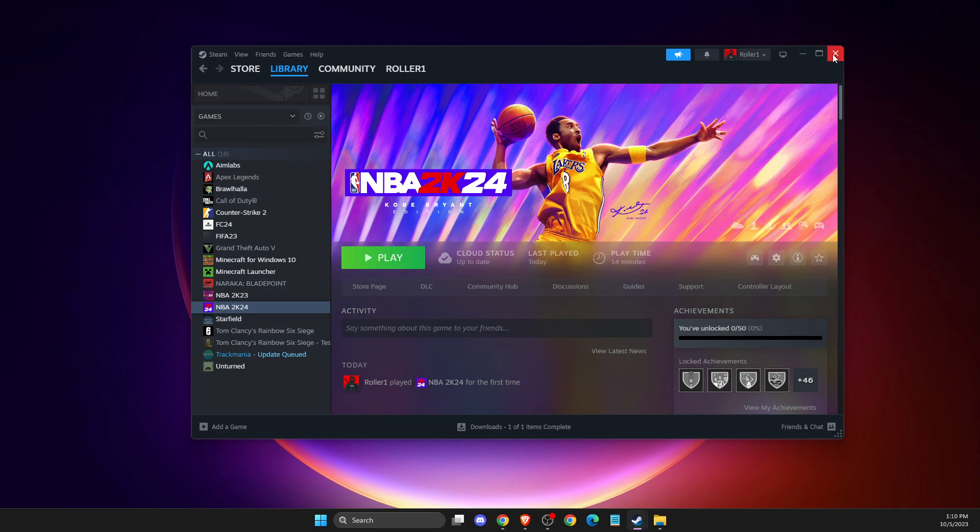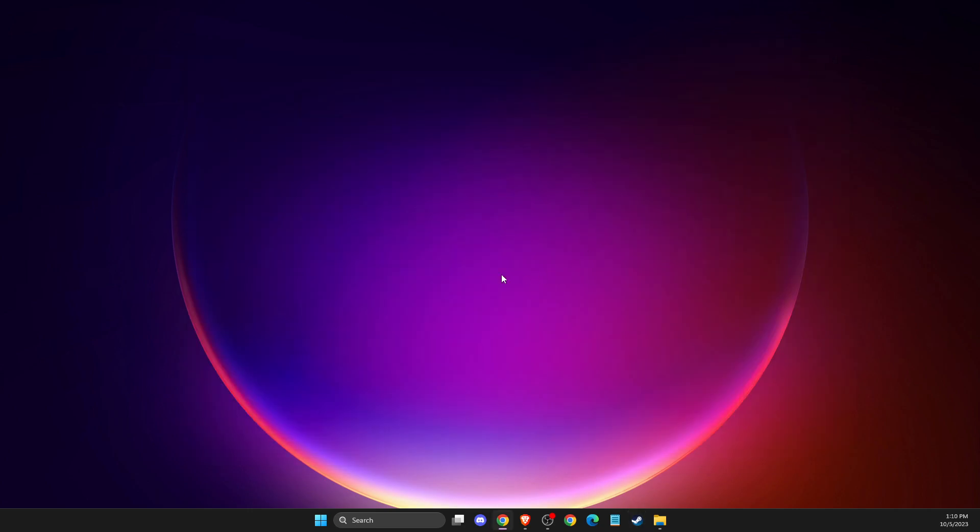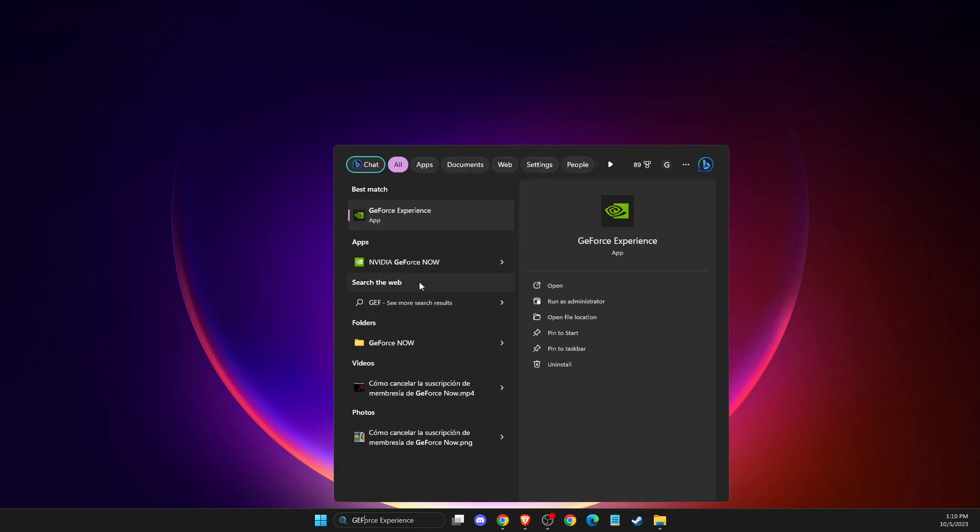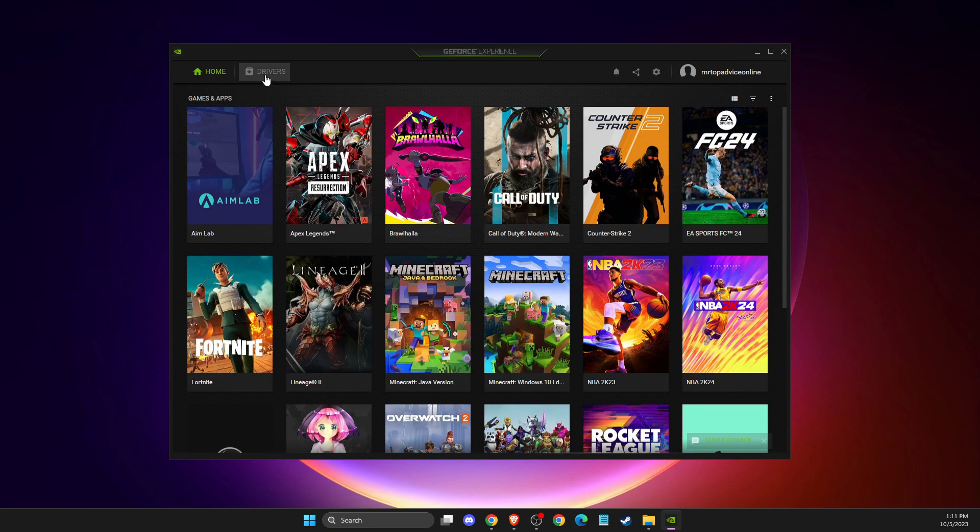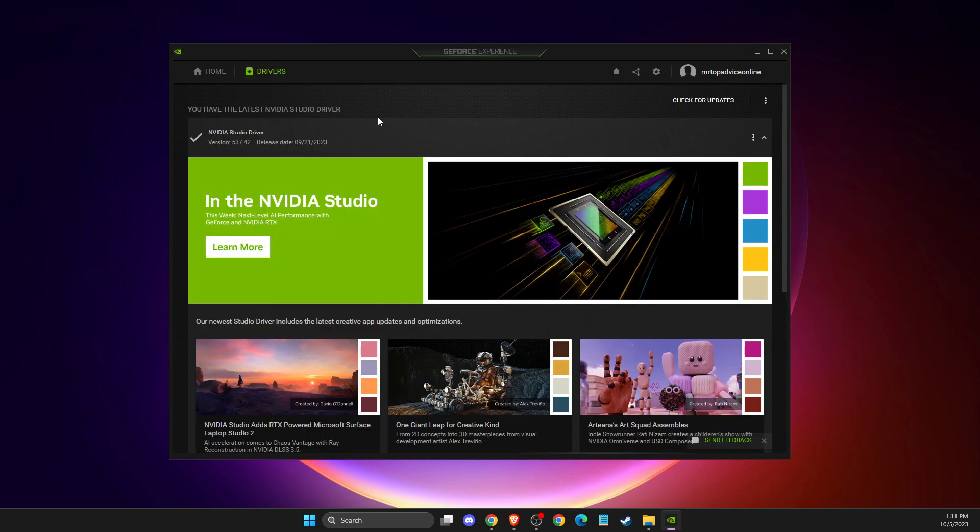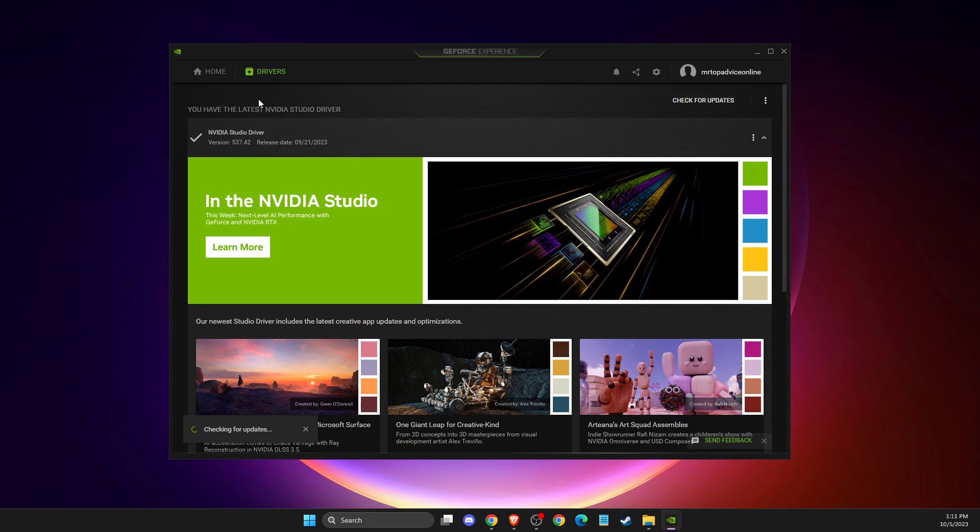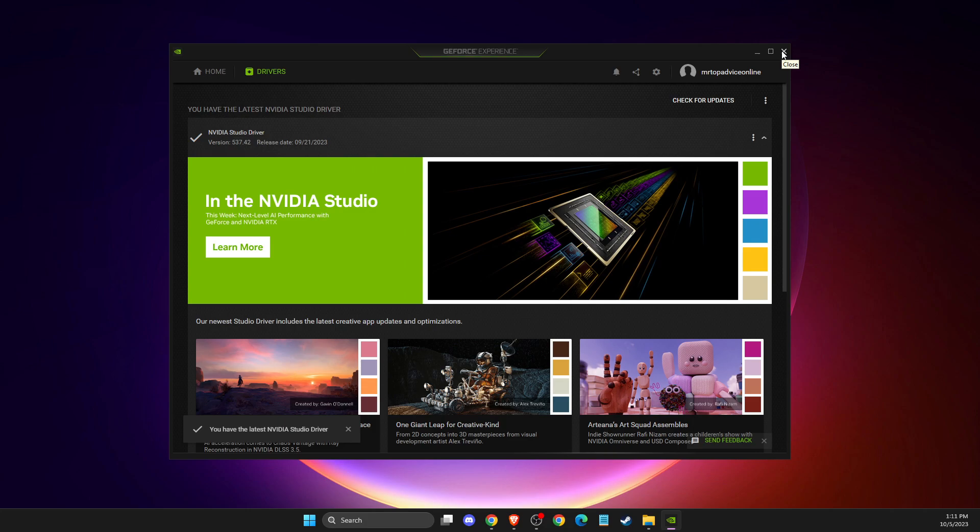And if the problem persists, then you need to make sure that your GPU drivers are fully updated. I'm using NVIDIA, so there is an app called GeForce Experience. You can download it completely for free. You just need to go to drivers, check for updates, and basically update your GPU to the latest drivers and restart your computer.